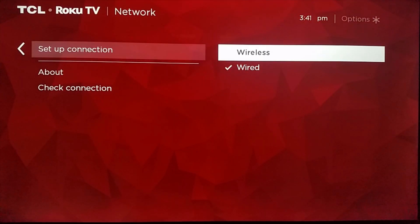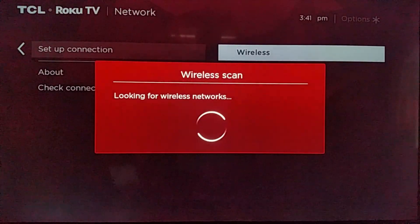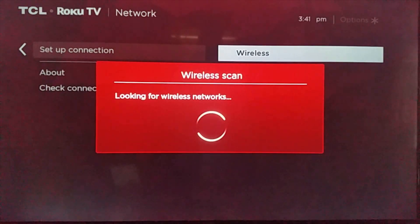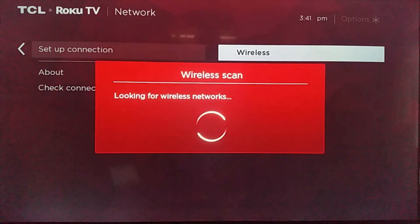So the first thing we're going to do is show you how to set up a wireless connection. So you click OK on wireless and it'll look for wireless networks in the area.